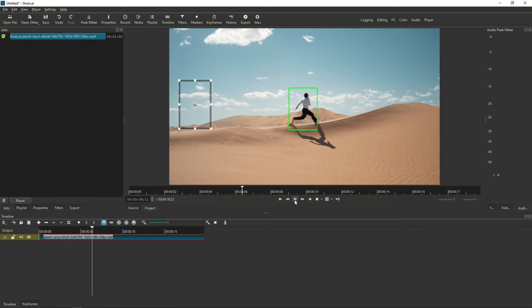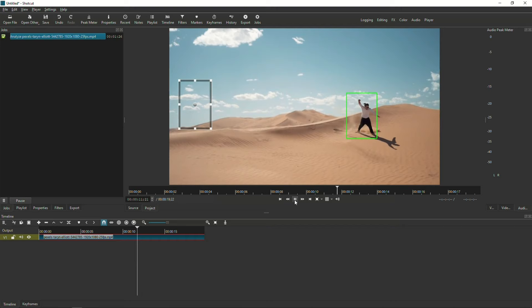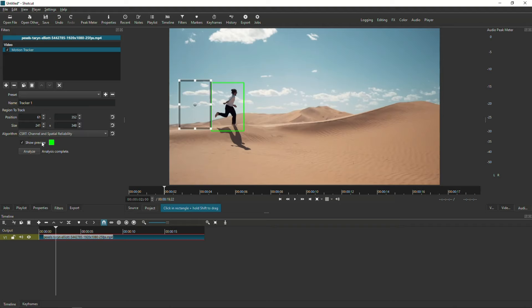But I'm not going to lie to you, sometimes it has trouble tracking the subject. If that happens, go back to the filter and try one of the other algorithms in the drop-down window. But because this one did a great job in tracking, I can move on to the next step.